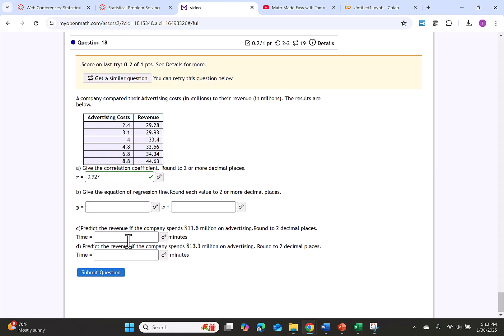Next we're asked to give the equation of the regression line. Again round each value to two or more decimal places.